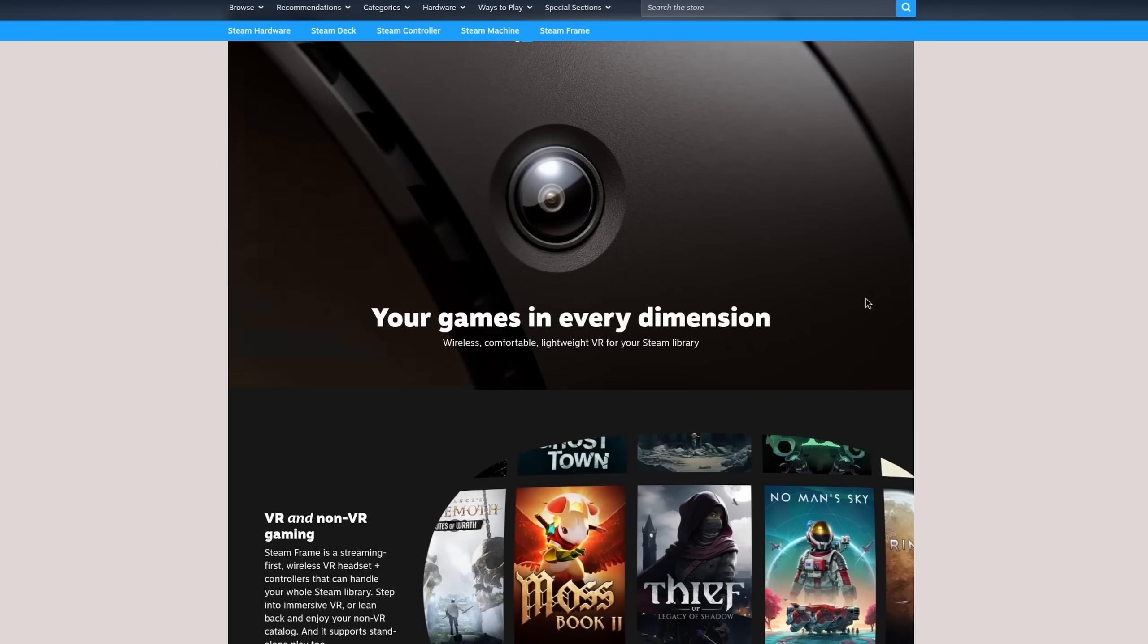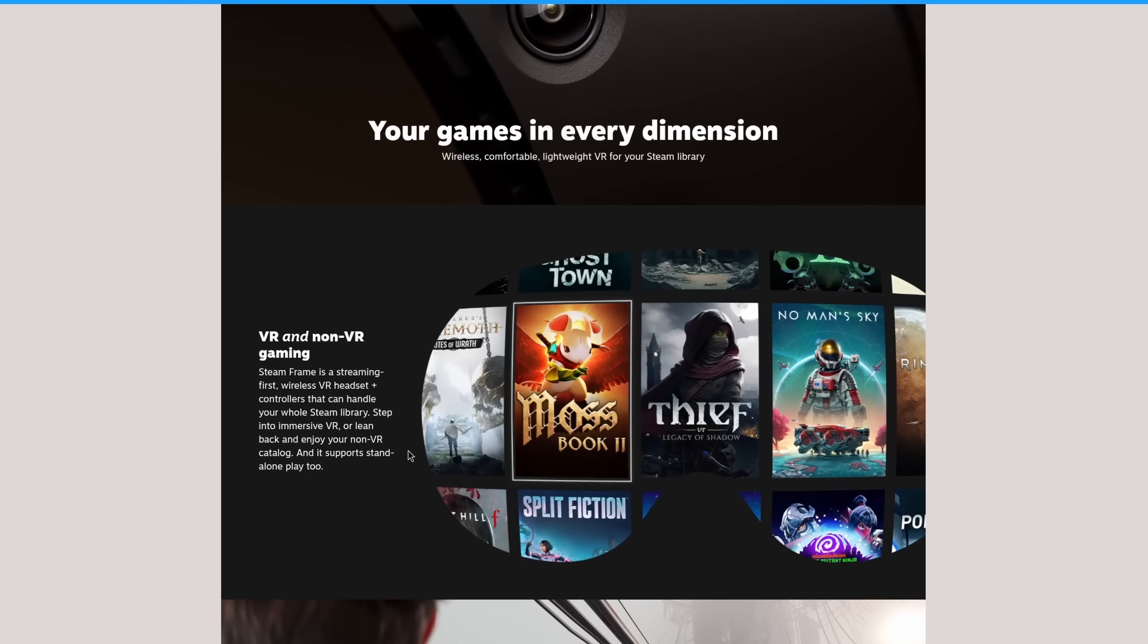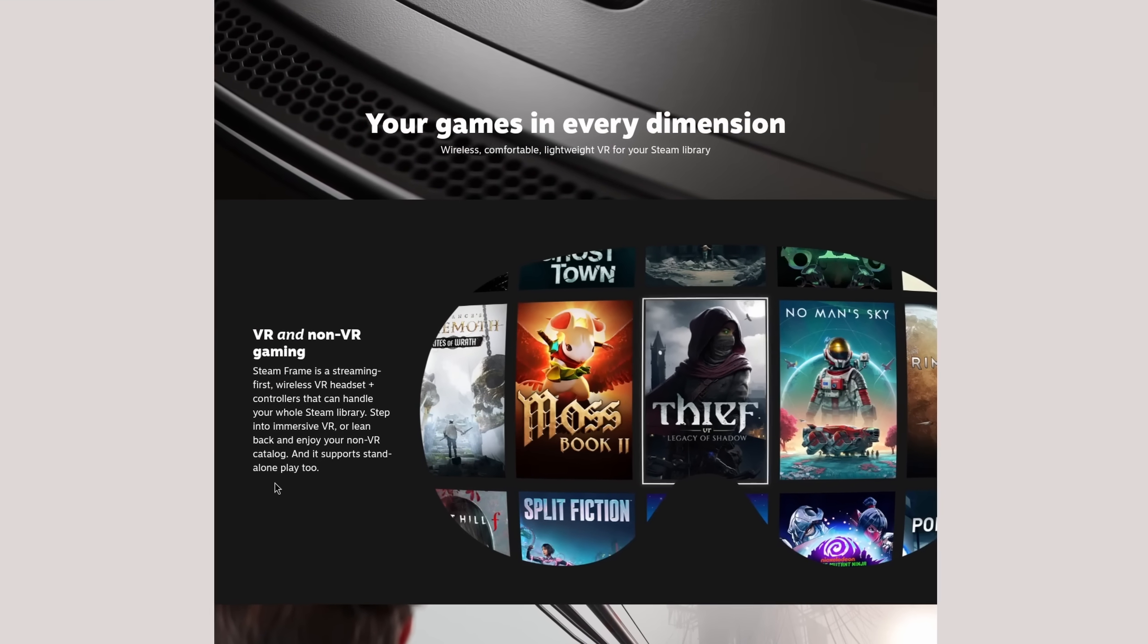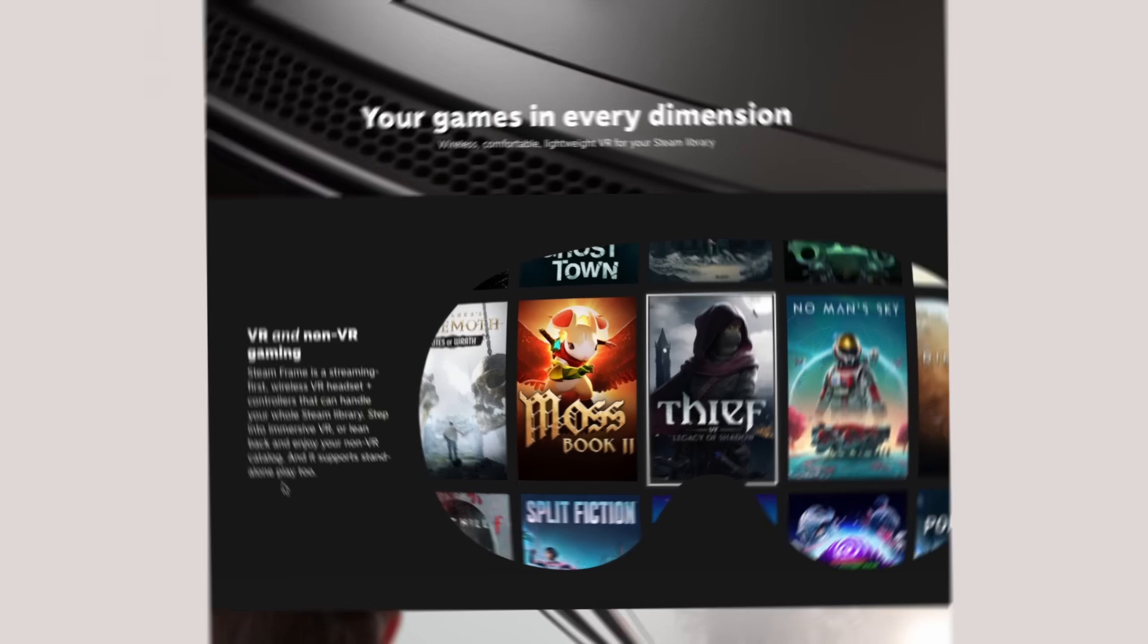But all of that, besides maybe foveated streaming, didn't really excite me all that much. What I find really interesting is the standalone mode. The Steam Frame is not the first VR headset to basically be its own computer for light tasks or even some low-demanding games.